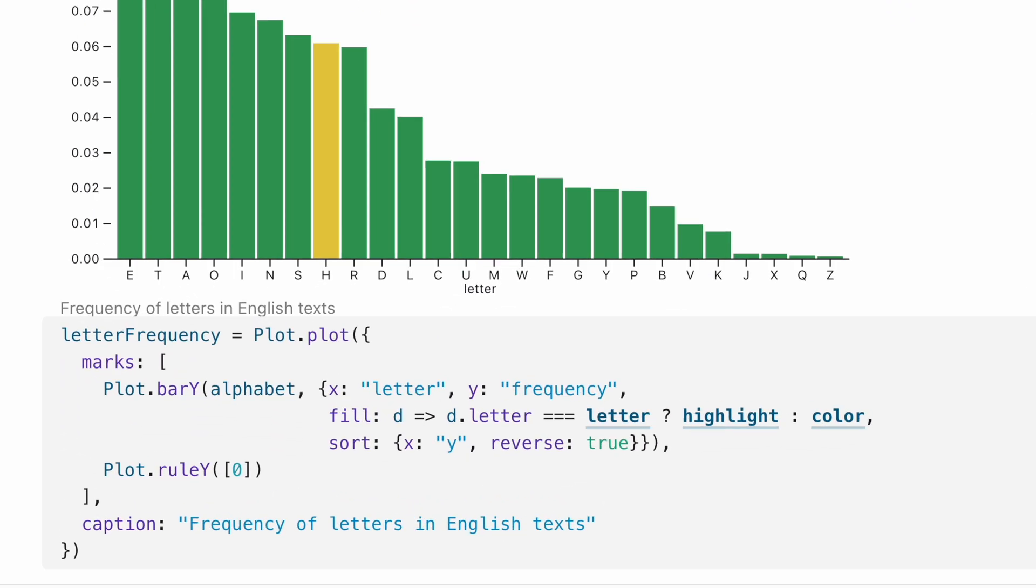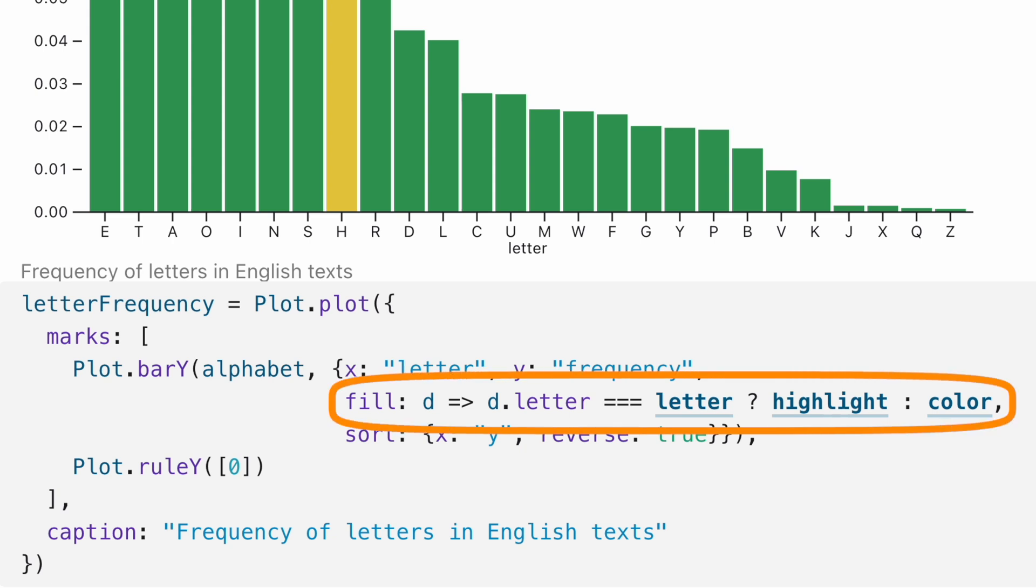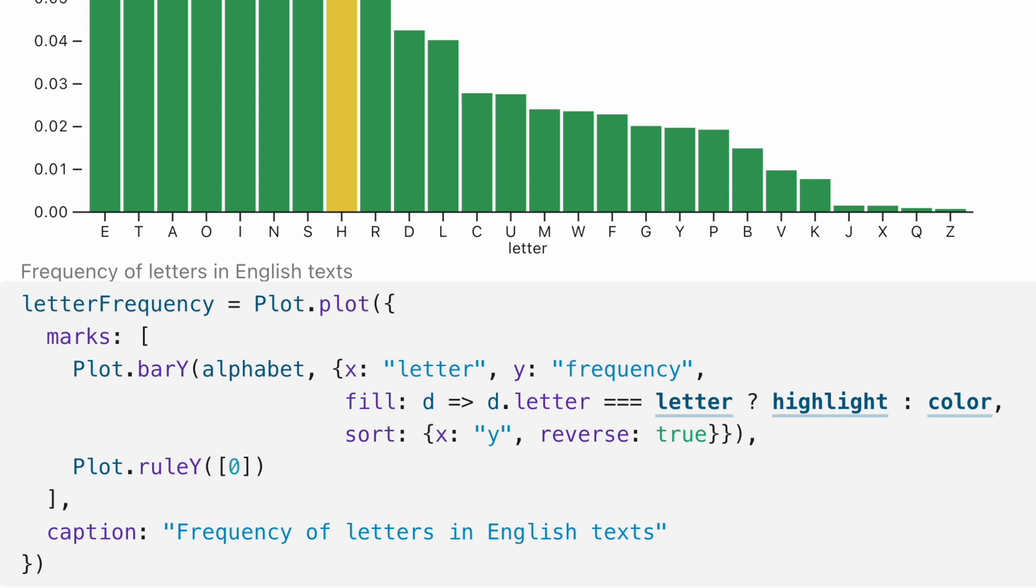Let's take a brief look at how this works in the plot code. The fill definition might look intimidating at first, but it's really just a comparison. It's a function that takes a single input, called d here, and then compares that to the letter variable, which contains the letter that we've selected above.